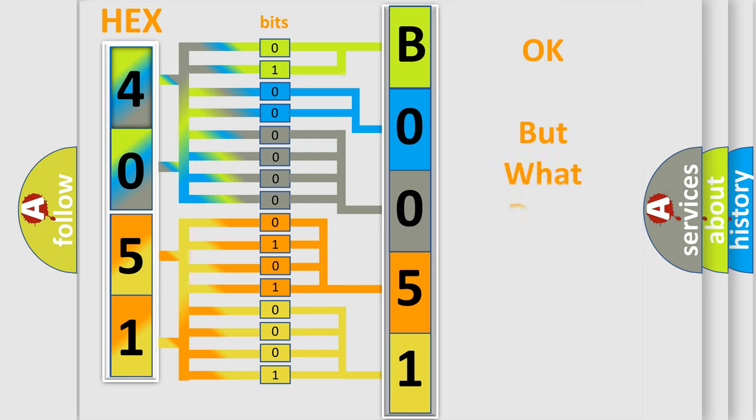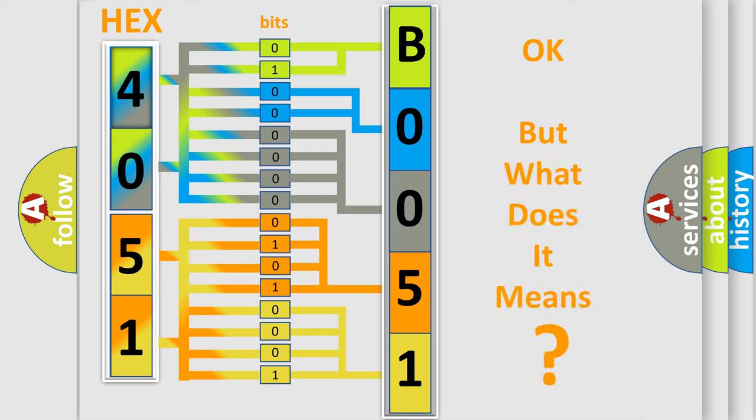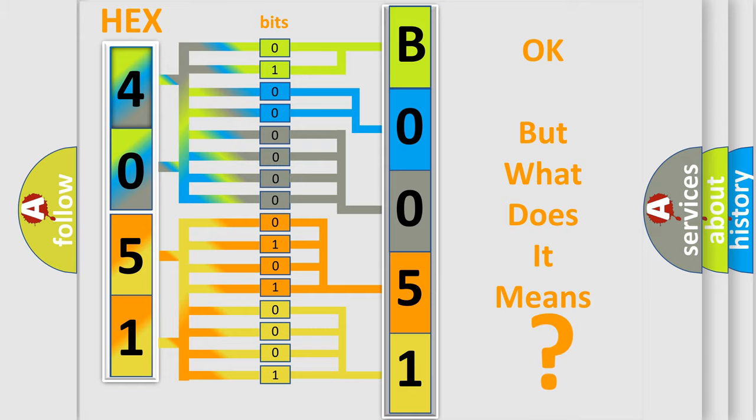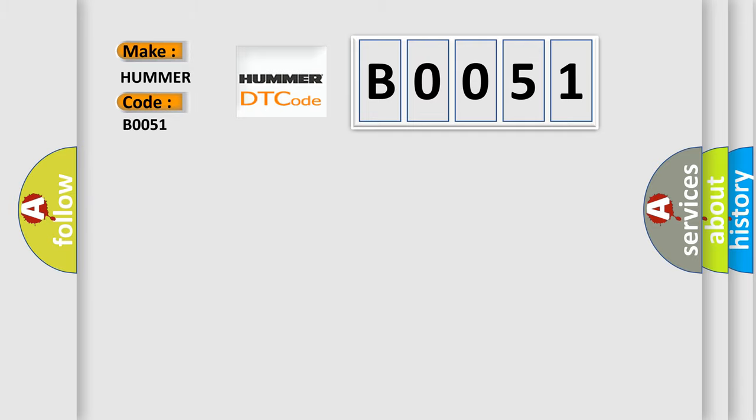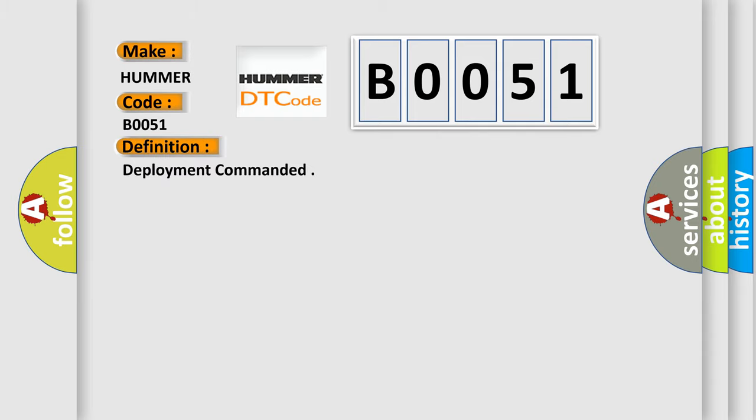The number itself does not make sense to us if we cannot assign information about what it actually expresses. So, what does the Diagnostic Trouble Code B0051 interpret specifically for car manufacturers? The basic definition is: deployment commanded.